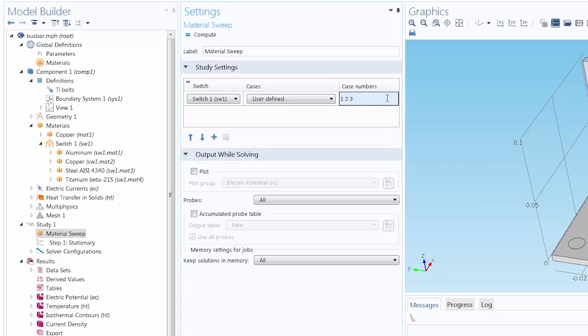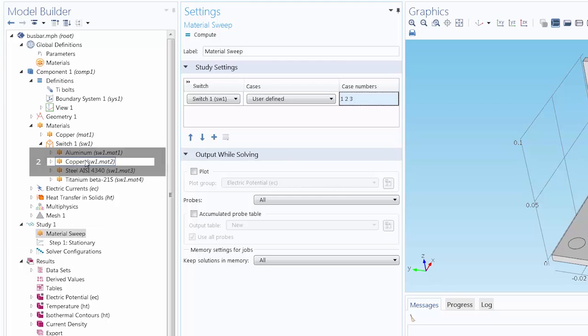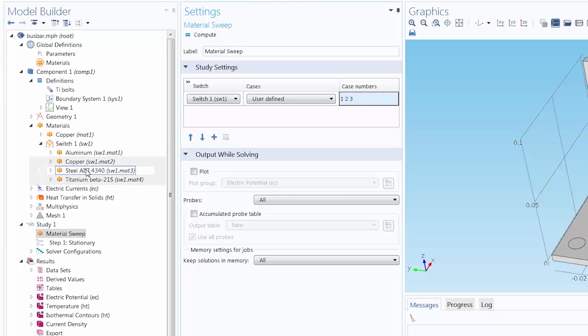So the Case Numbers always refer to your materials in the order that they appear from the top down under the Switch node. So Case Number 1 is always the first material under the Switch node. Case Number 2 is the second material from the top. 3 is the third, and so on.